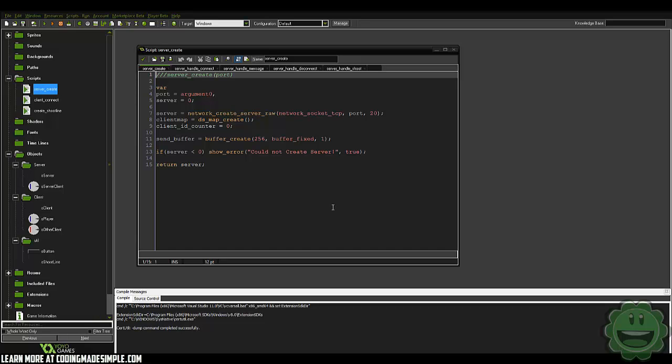Hi guys, Zach here, and welcome to another multiplayer tutorial. Today we're not going to be adding anything different. What we're going to do is reanalyze the code because a lot of you guys have been having problems with your game and are getting these weird errors, and I can't fix everybody. So what I want to do is just reanalyze everything and go through the process of what the game is actually doing.